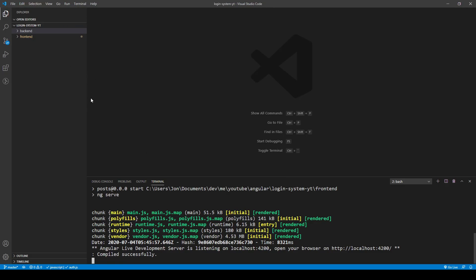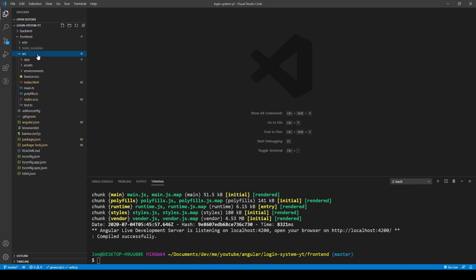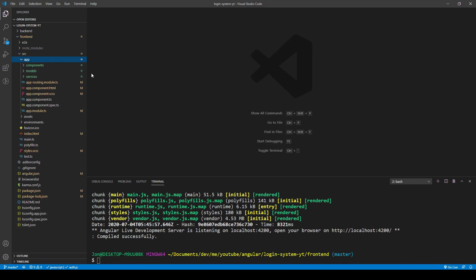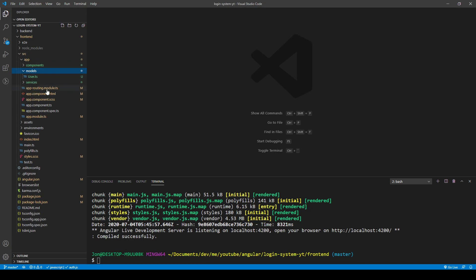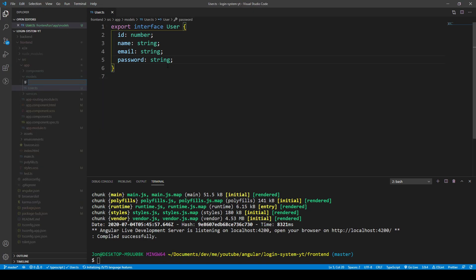Let's look at our project so far. I'll stop the front-end server but keep the back-end server running, since I want to create a few things on the client side. Opening the folder structure — in the source/app folder where our application lives, we want to create a model for post. In the models folder we already have a user model, so let's create a new file called Post.ts for TypeScript.